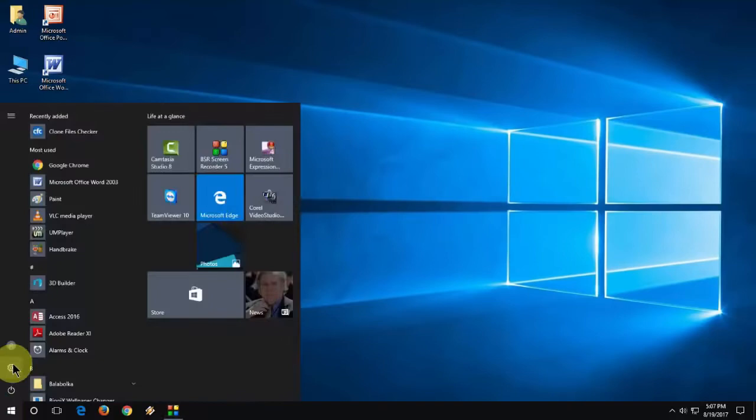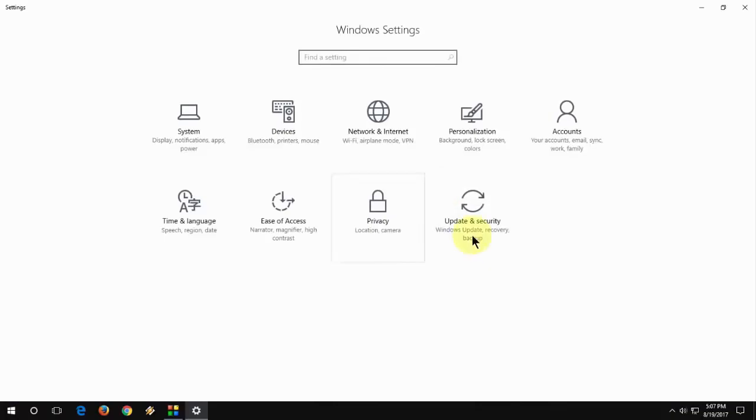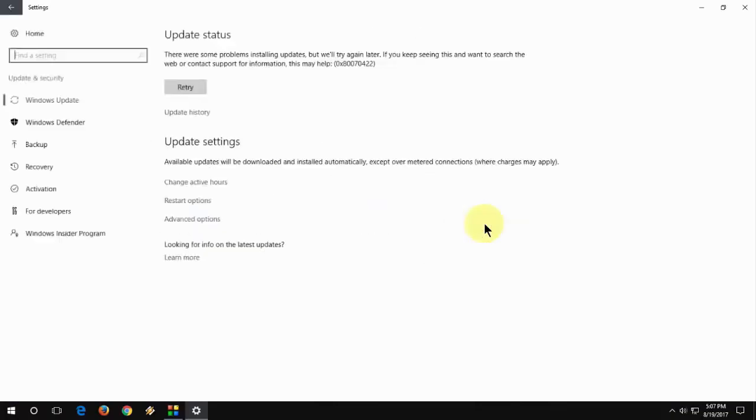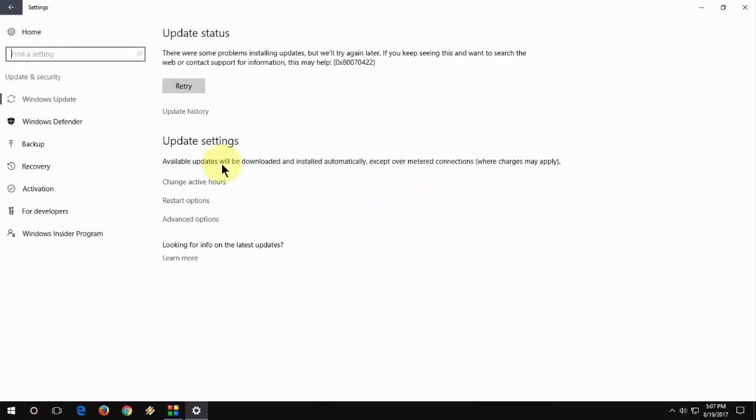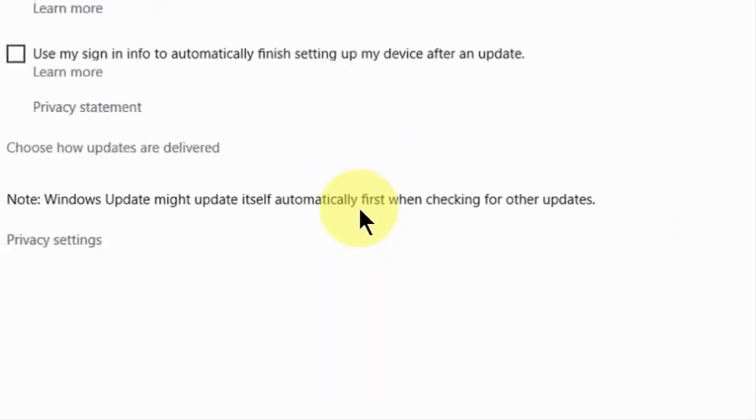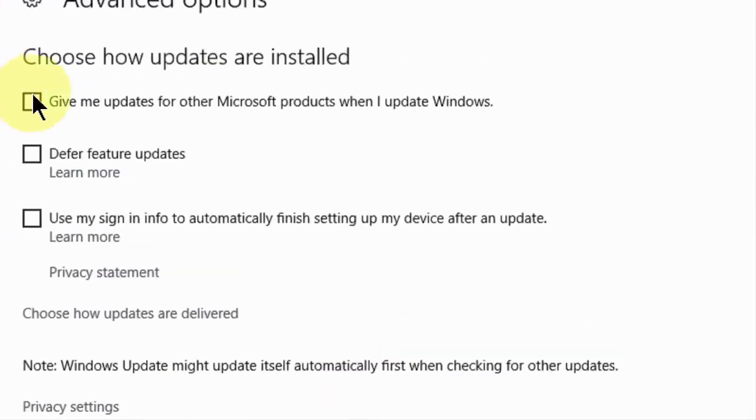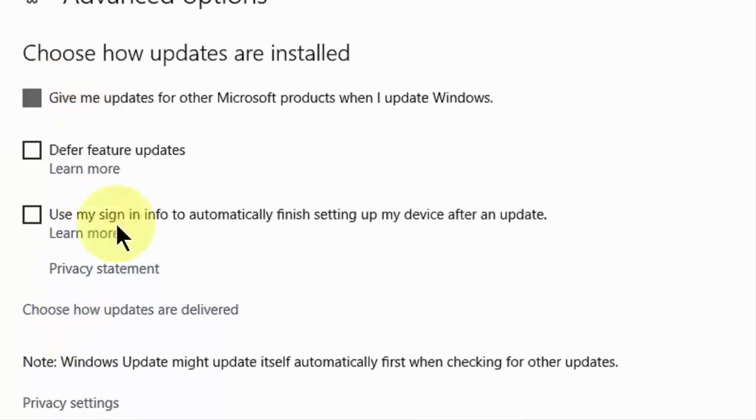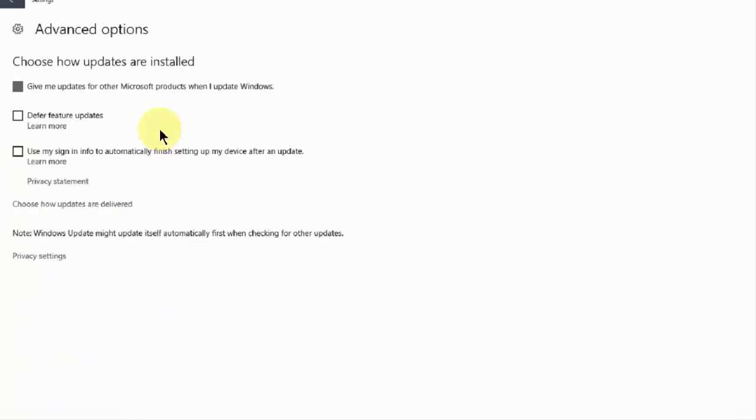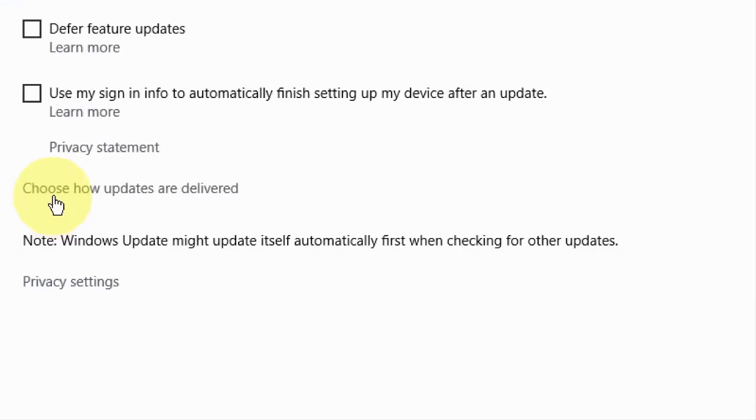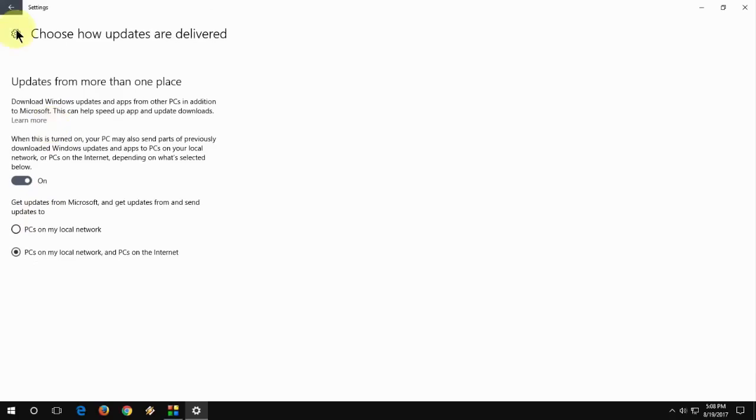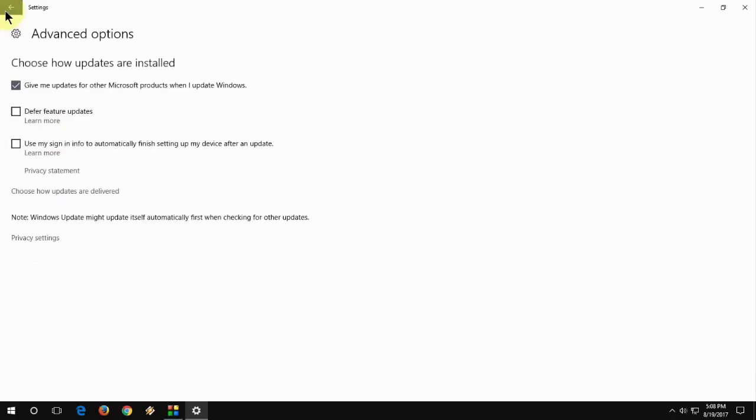Now try to update your PC, and you can do one more thing. Go to your PC and here go to advanced option. Click on and then check on give me update for other Microsoft product. Check on this. Now you can also choose how to update or deliver, just open it. And that's it.